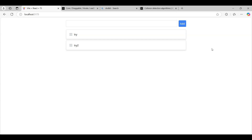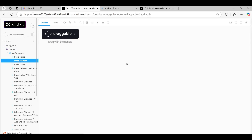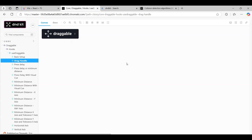That's the basic introduction to dnd-kit. I didn't want to go too deep — the documentation is quite good. One issue is that the interactive examples can't easily be copied directly; I couldn't find a way to do it. I found a GitHub repository with the Storybook stories instead, and I'll share that link. Thanks for watching, and bye!